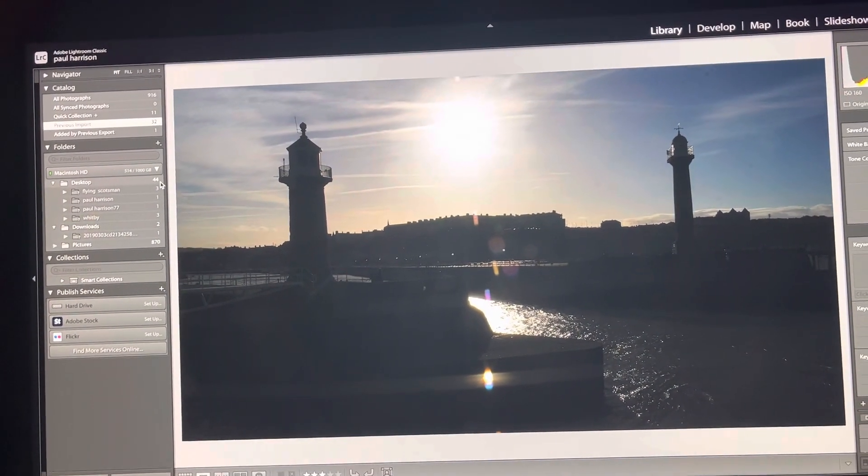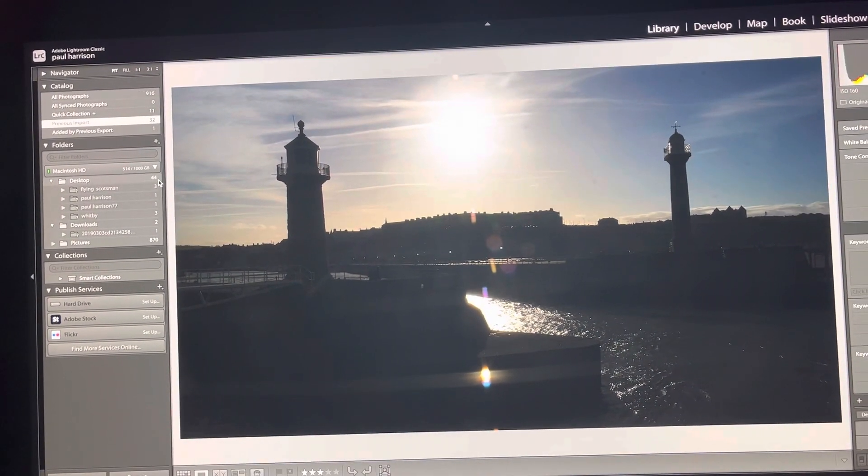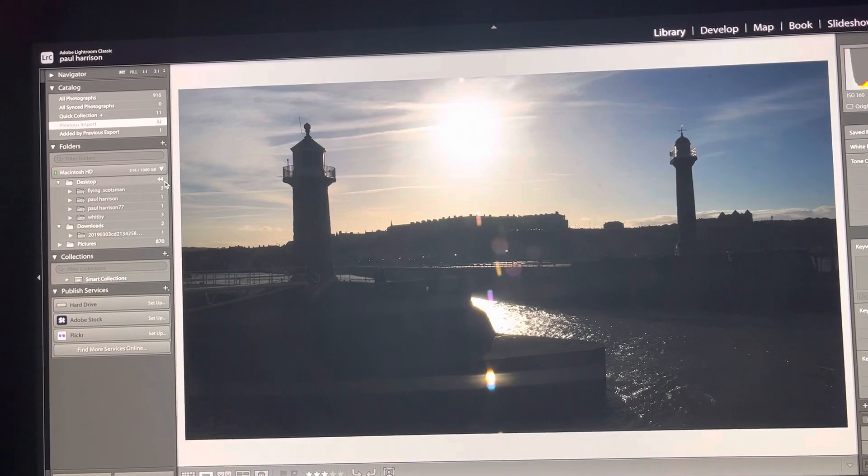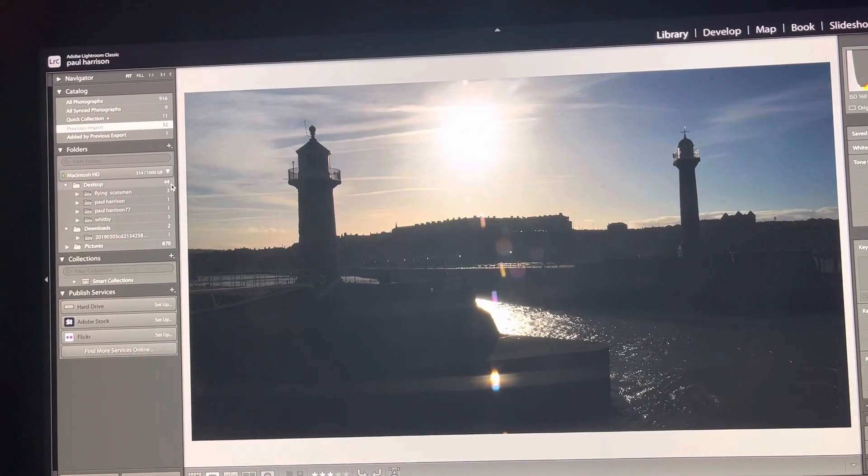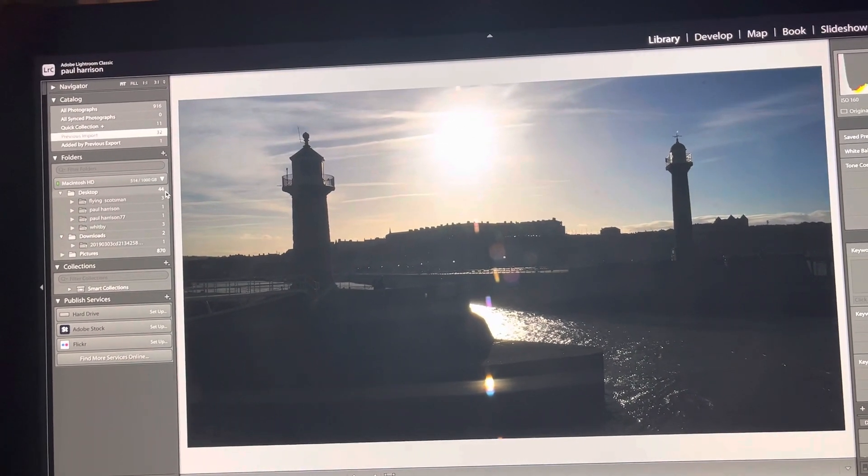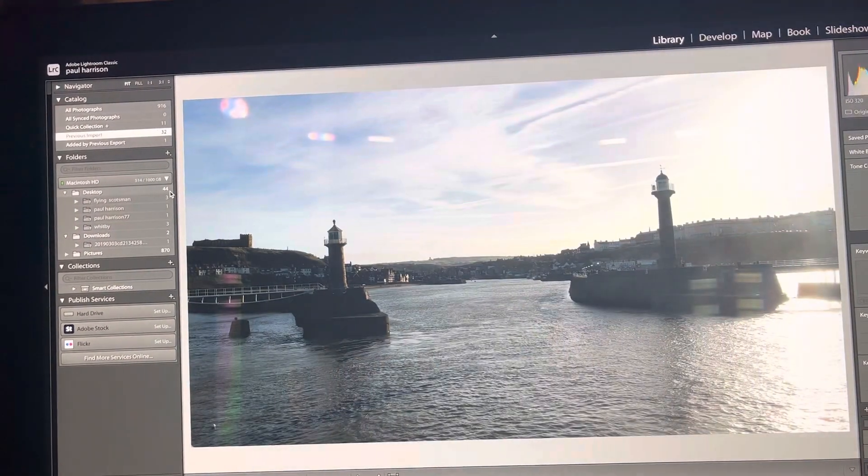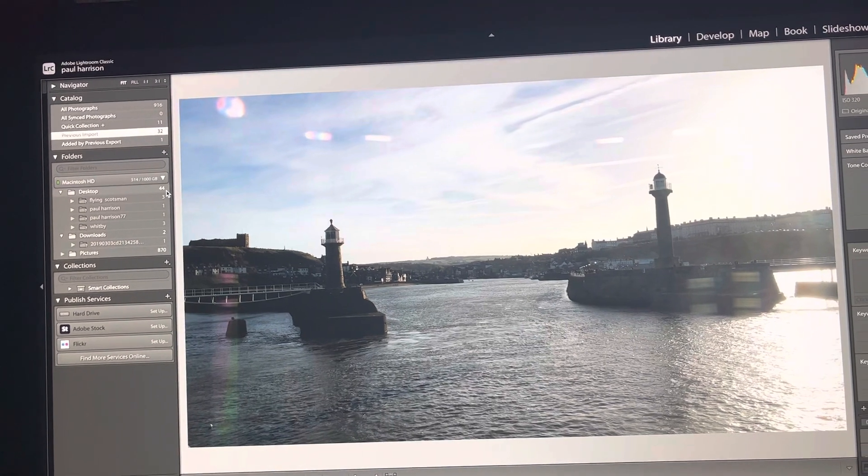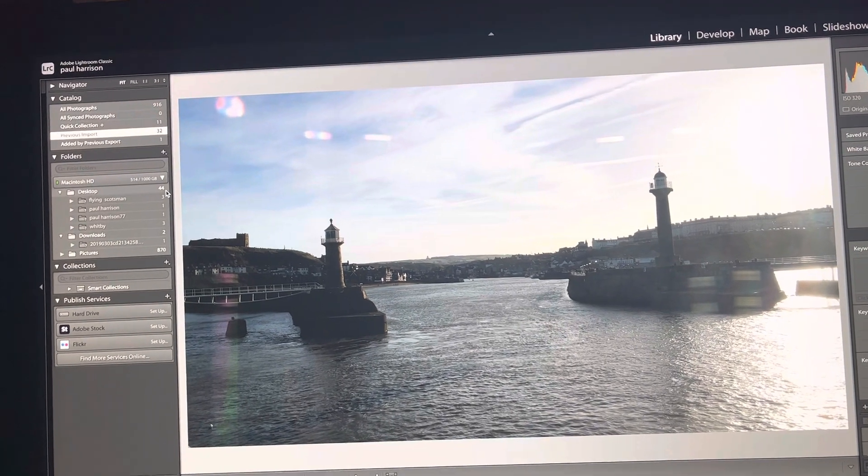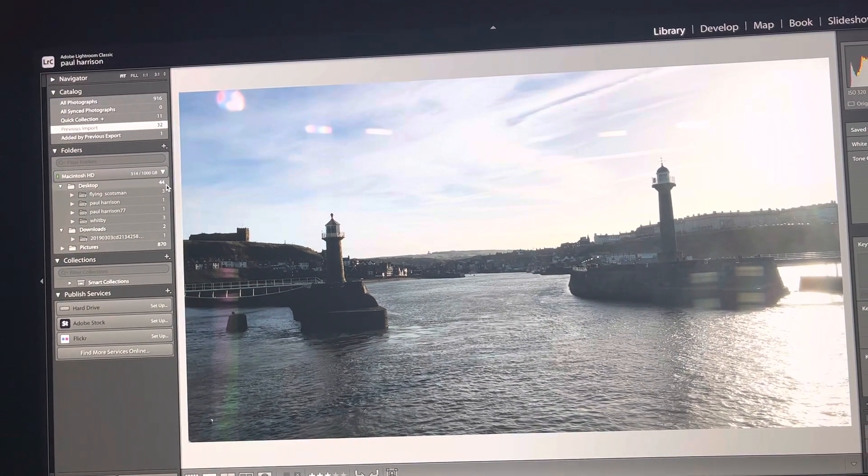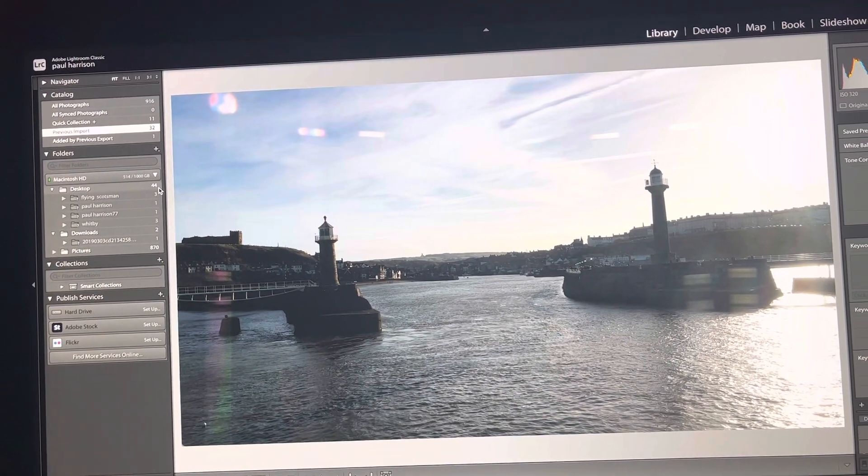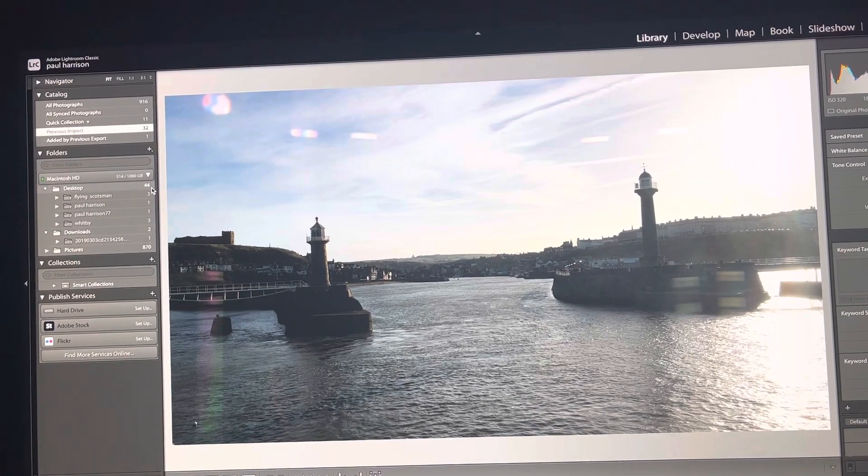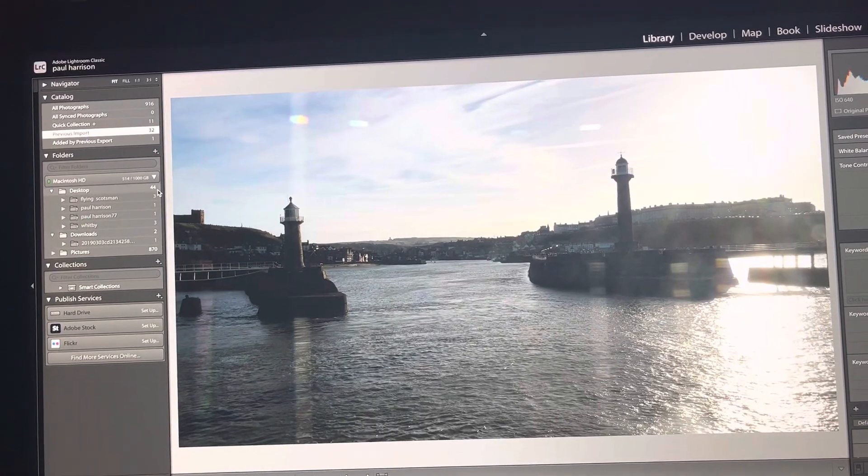Trying to get some dark shadows on the lighthouses opposite each other. A similar thing, trying different settings and working out which is the best one, so you'll see a few of them.